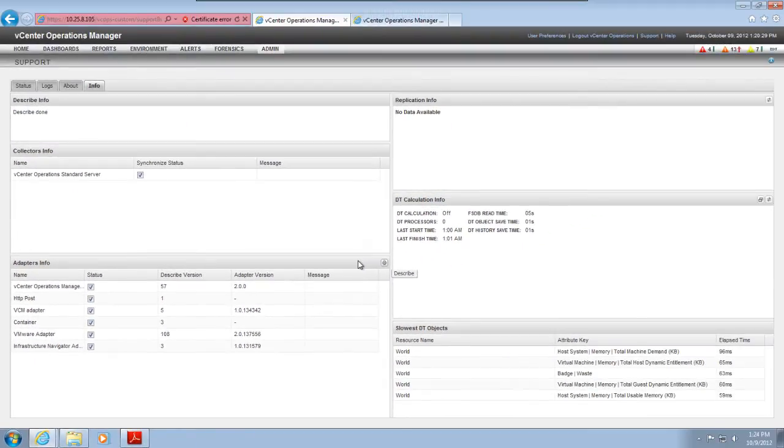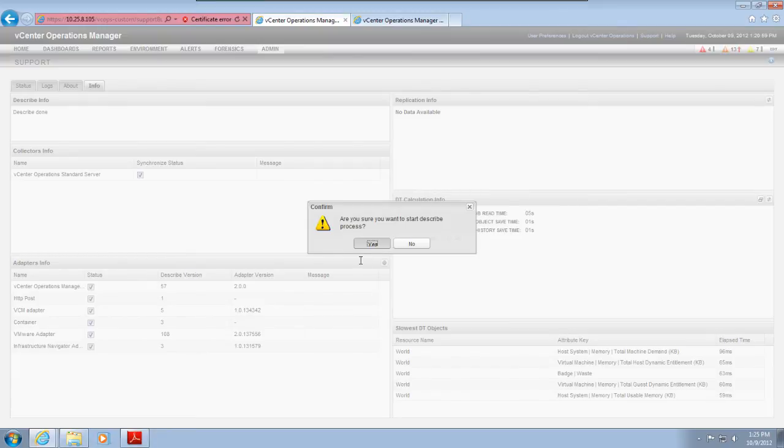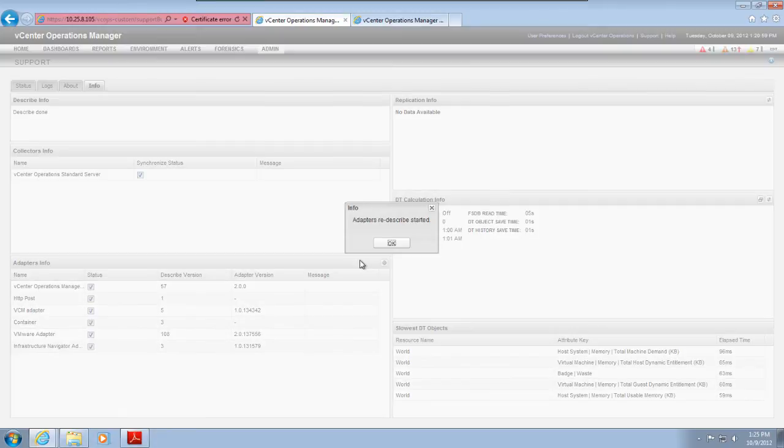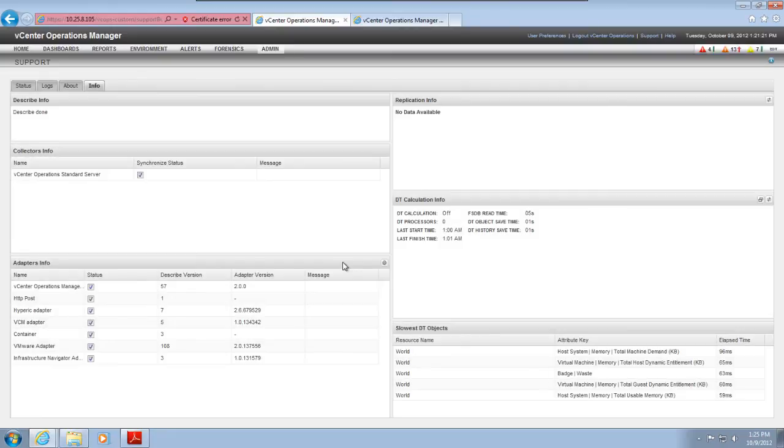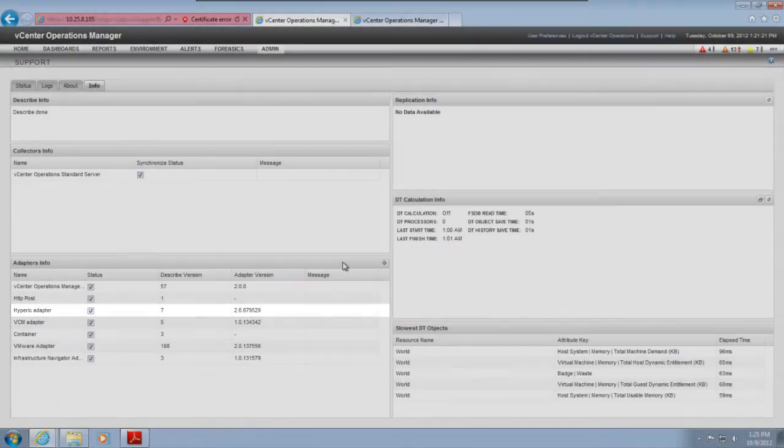The describe process finds the adapter file, gathers information about the abilities of the adapter, and updates the user interface with information about the adapter. When the describe process is finished, the new adapter appears in the Adapters Info pane.